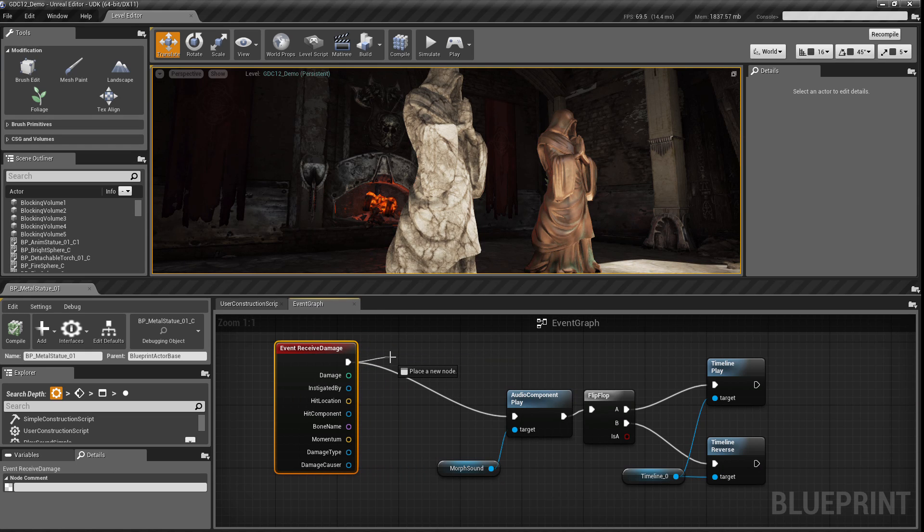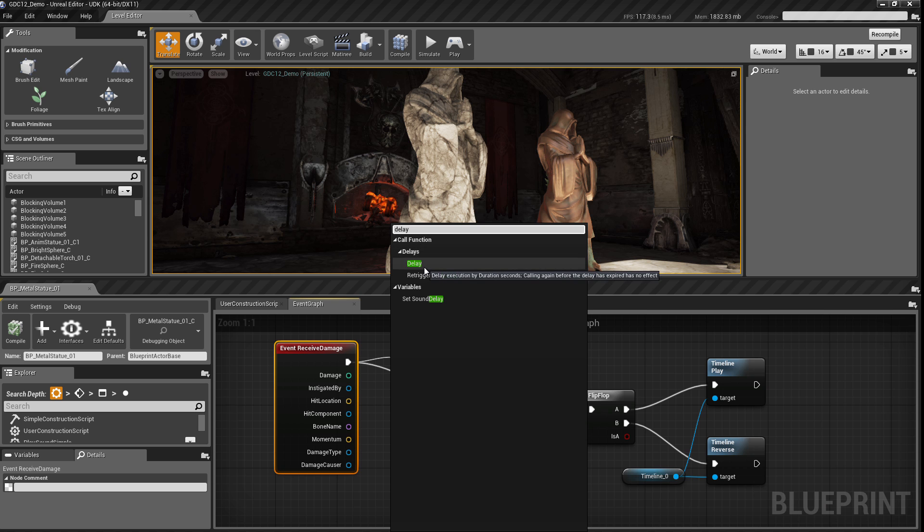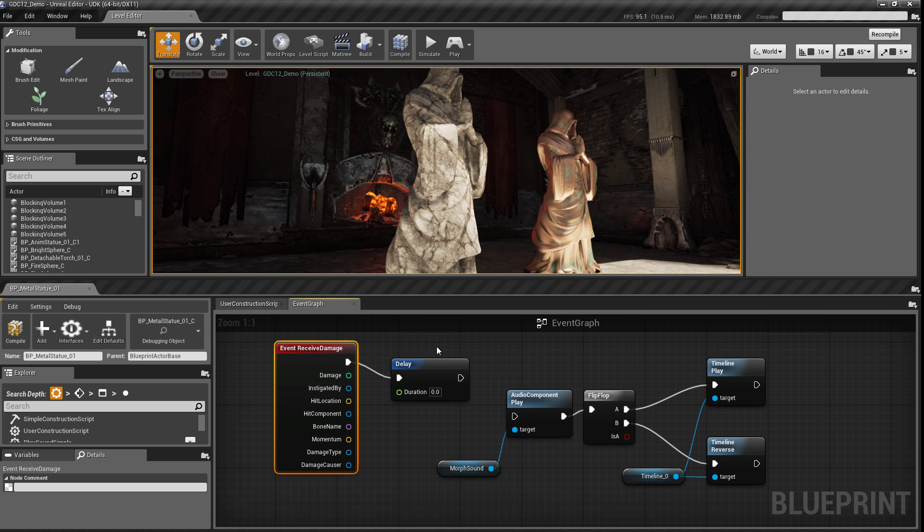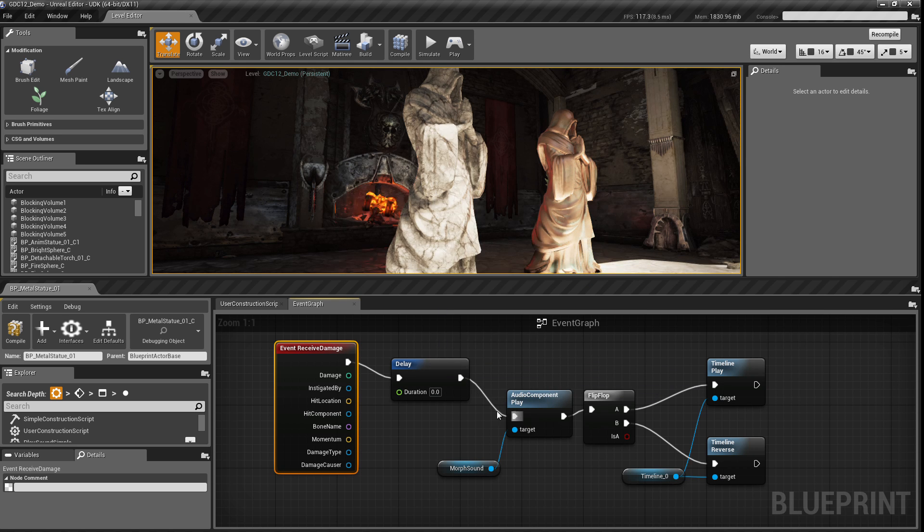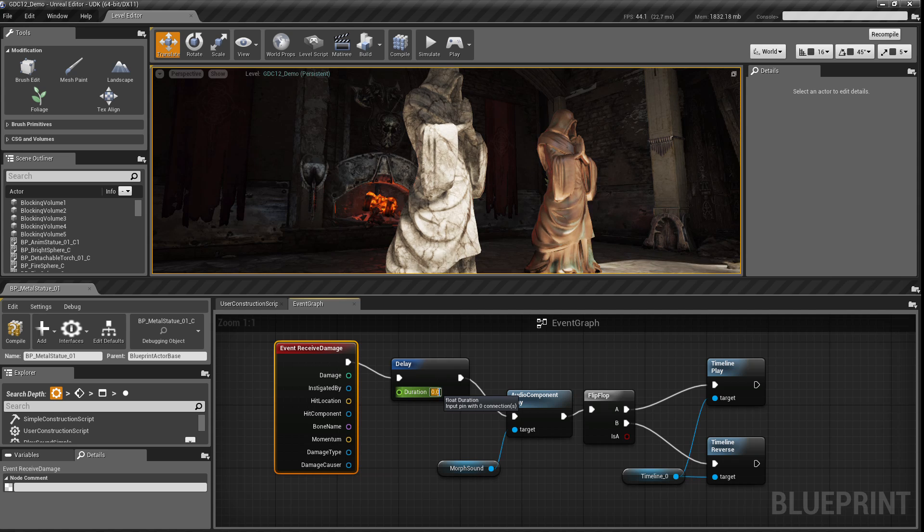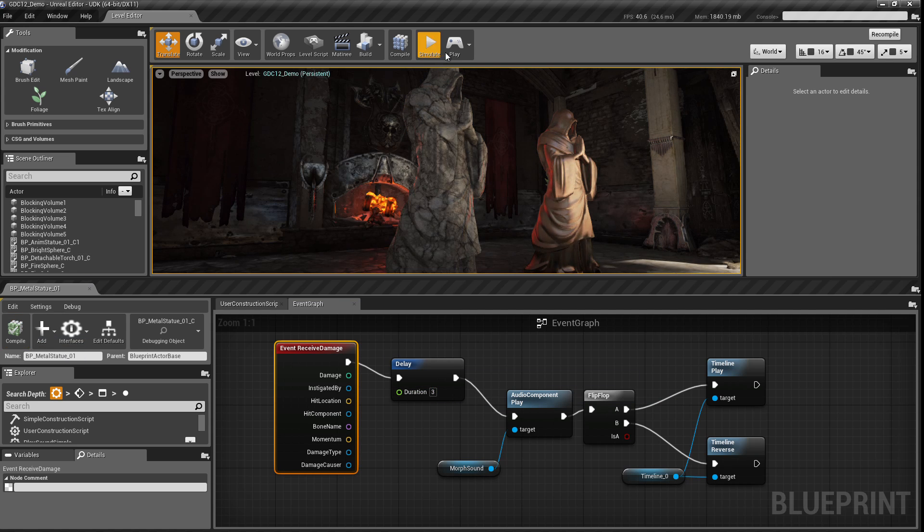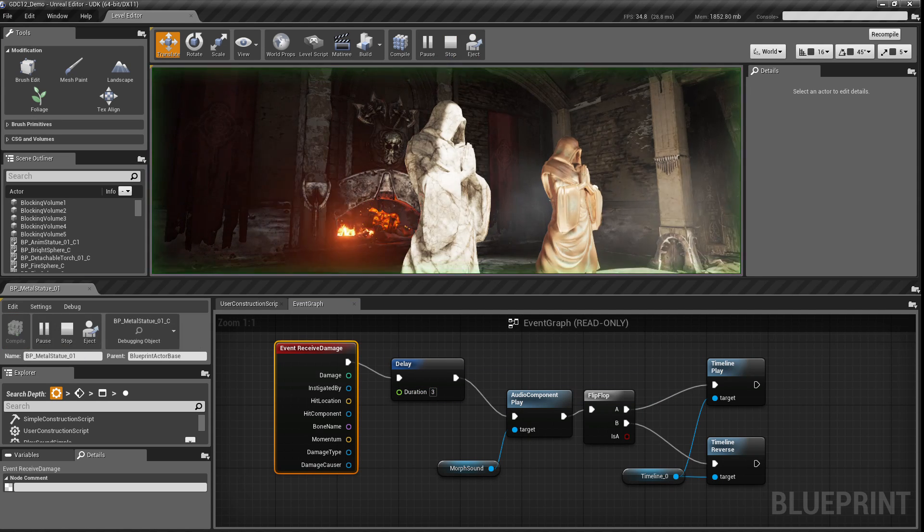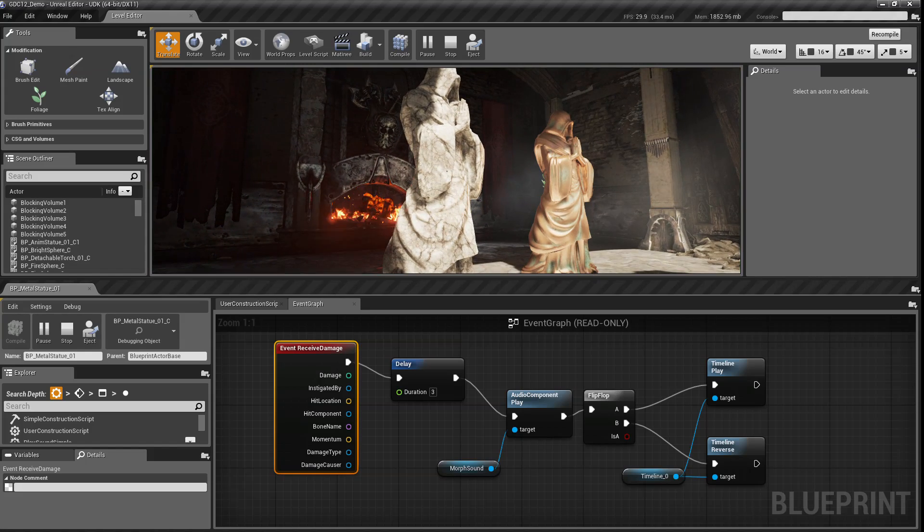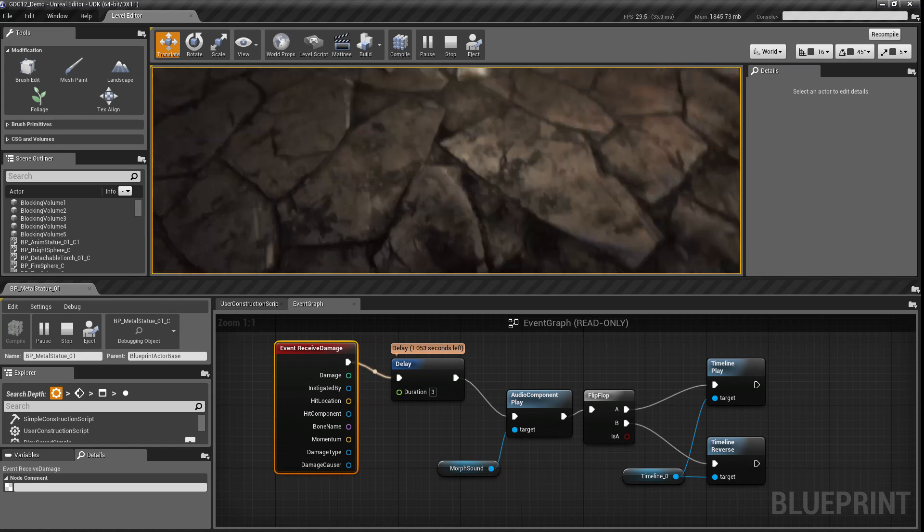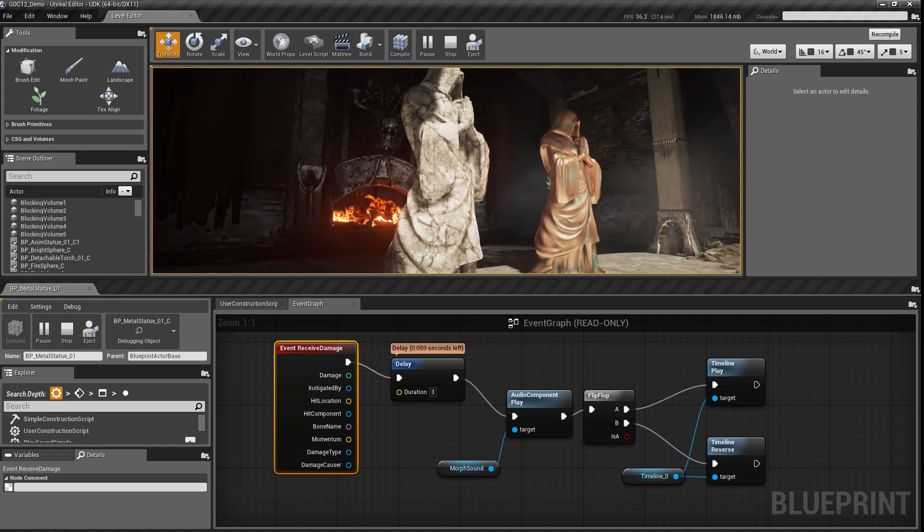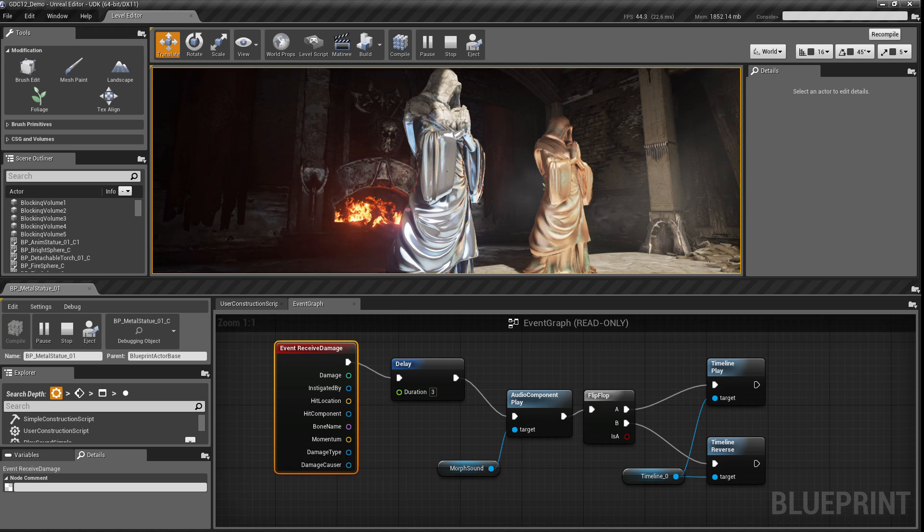And if I wanted to make a change to this, it's as easy as dragging off. So I'll add a delay, give it a default duration of three seconds, and wire it in. And now when I play, when I click on my statue, I hit my delay, I see the countdown for how long it's got left, and then it executes the script again. So this allows us to make changes and iterate on them extremely quickly.